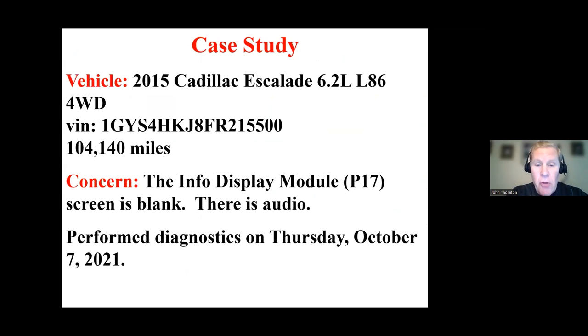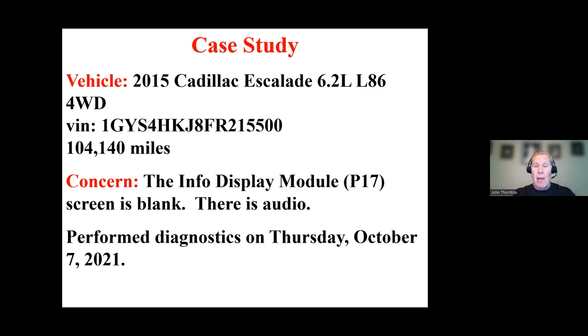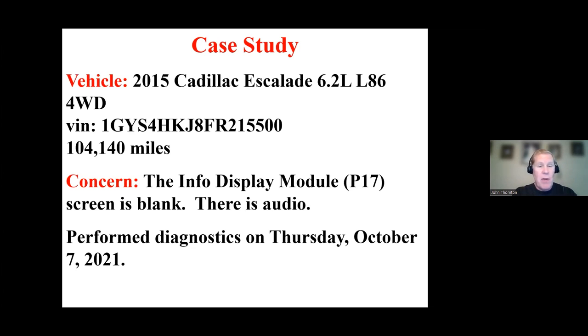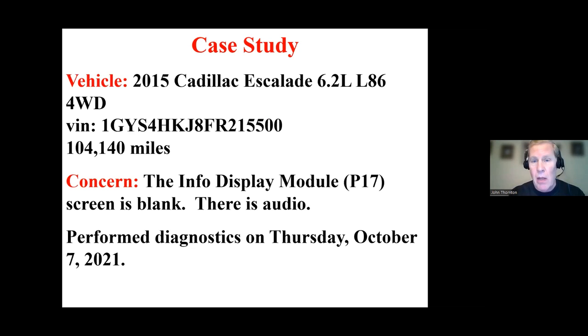So it's a 2015 Escalade with about 100,000 miles on it. And the issue is that the information display module, the screen is blank. Now, in the GM world, it is very common for them to identify a component using an alphanumeric code. So this info display module assembly is a P17.